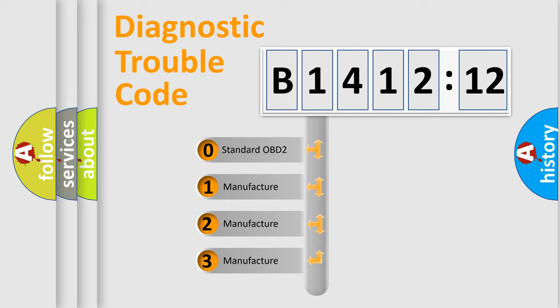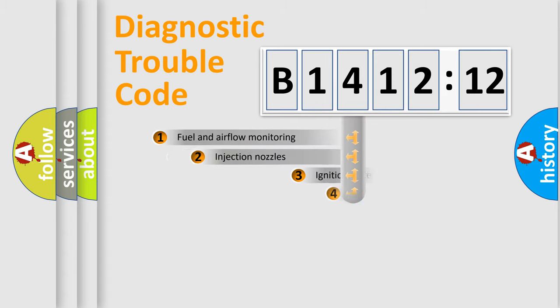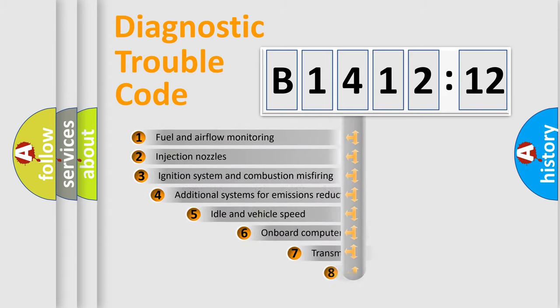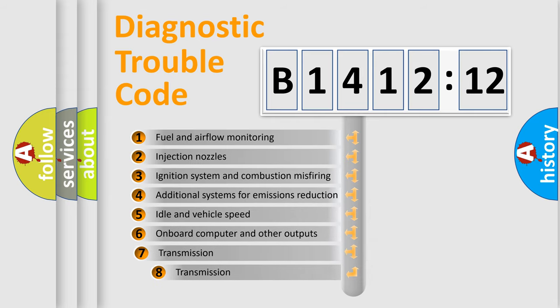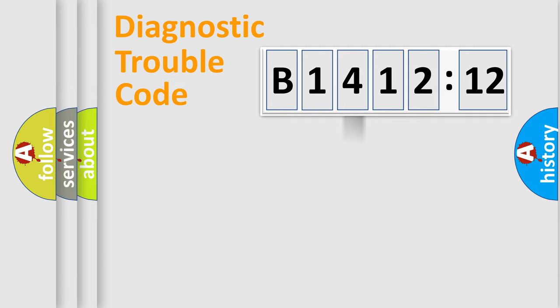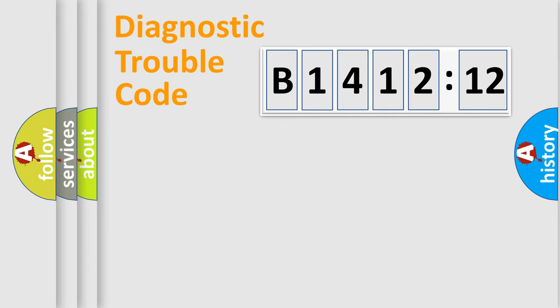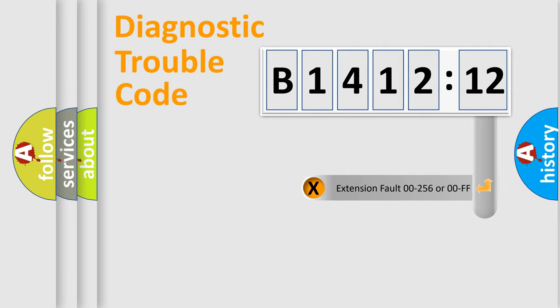If the second character is expressed as zero, it is a standardized error. In the case of numbers 1, 2, 3, it is a more prestigious expression of the car specific error. The third character specifies a subset of errors. The distribution shown is valid only for the standardized DTC code. Only the last two characters define the specific fault of the group.